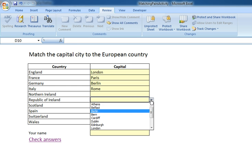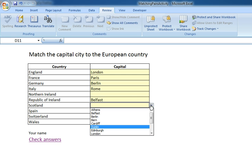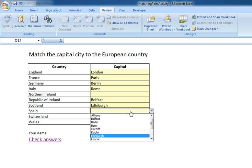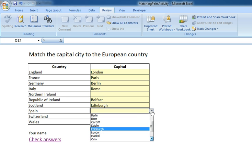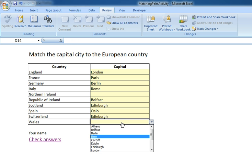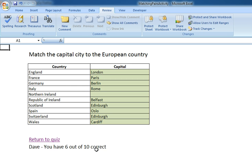Northern Ireland I'm not sure about, I'll leave that alone. I'm going to get this one wrong, and that one wrong, and that one right. I can then enter my name and check my answers.